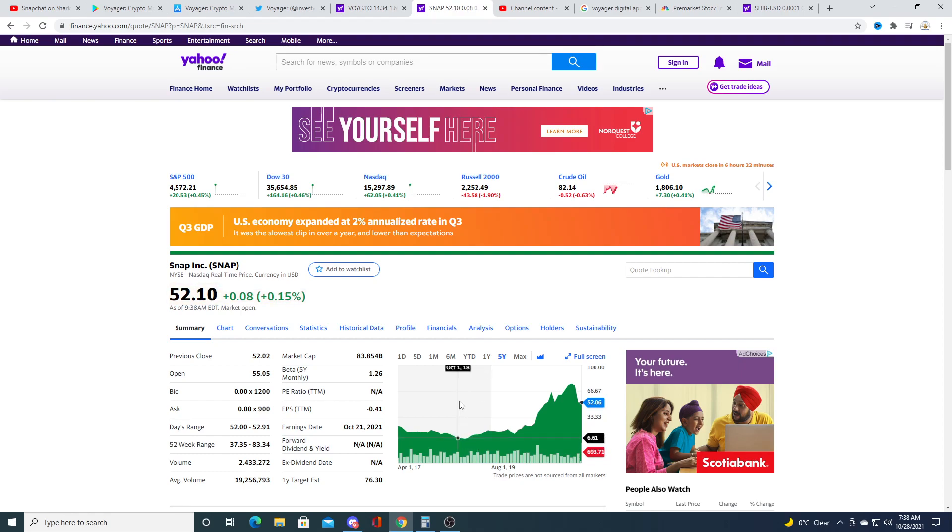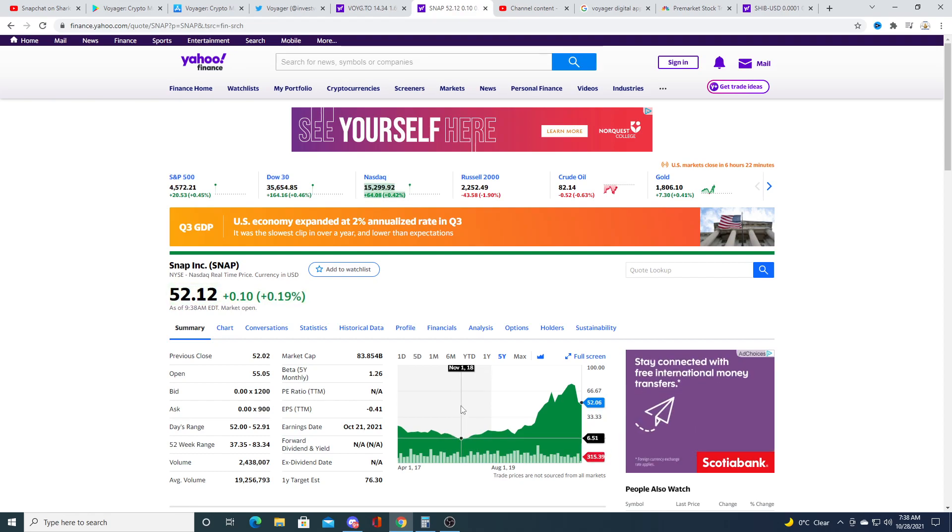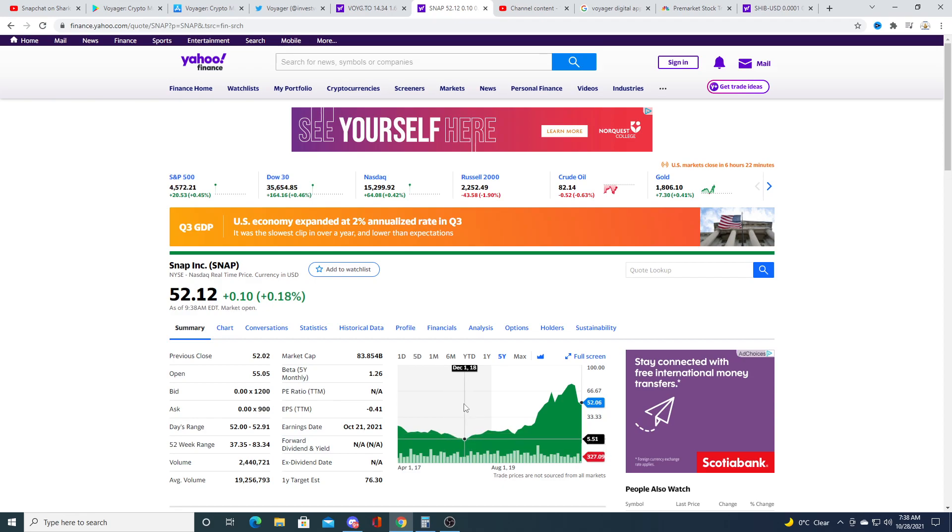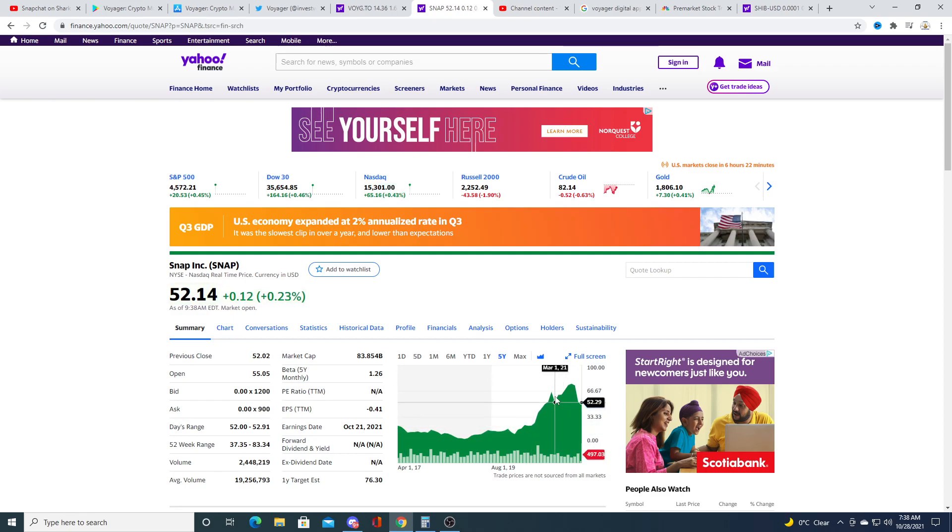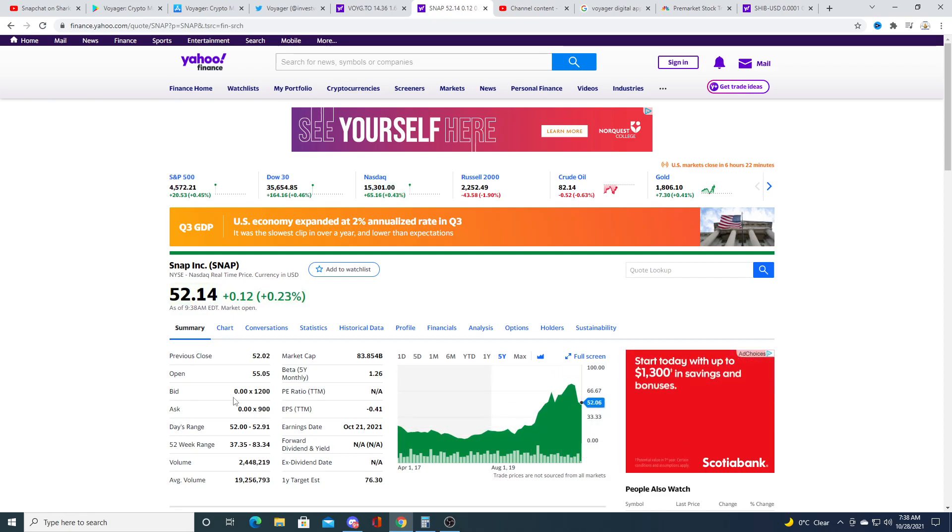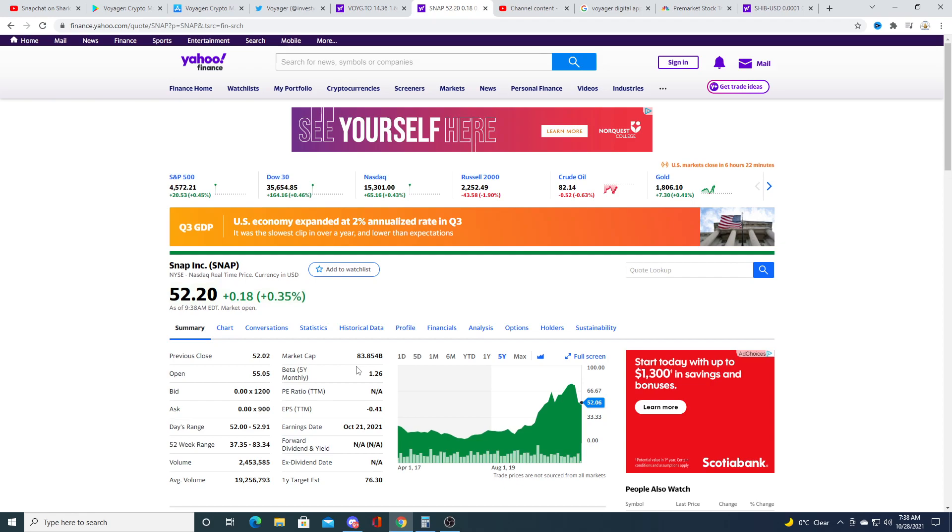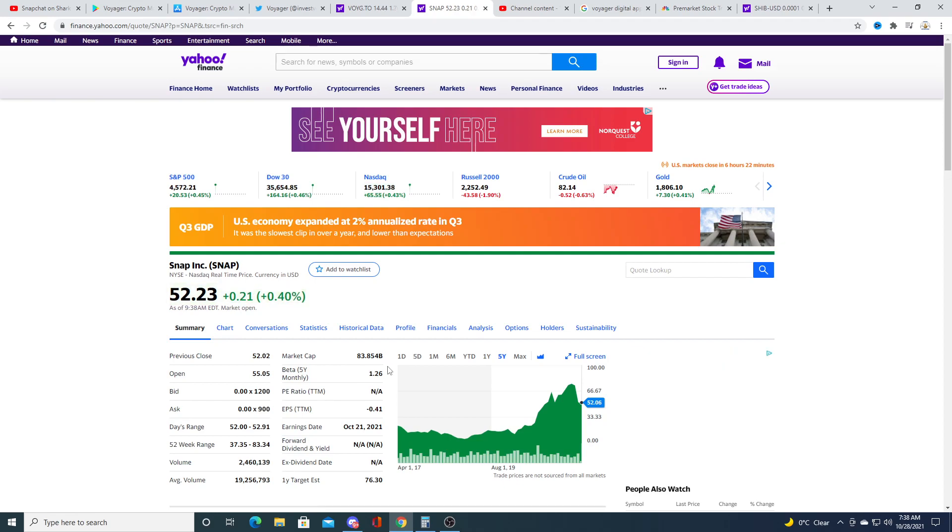And you could have bought Snap at a really big discount in 2018 when they had problems and made a huge return on investment. But they're still valued at 83 billion.